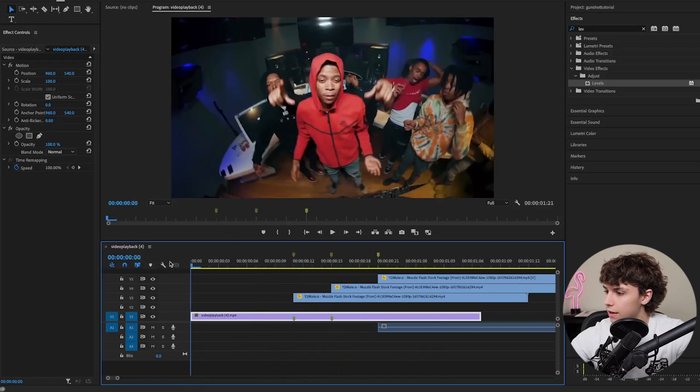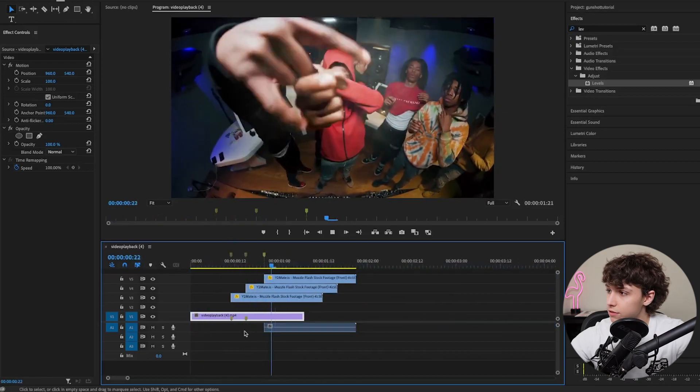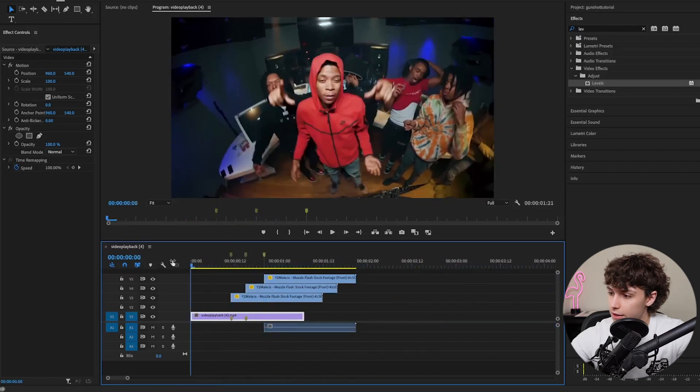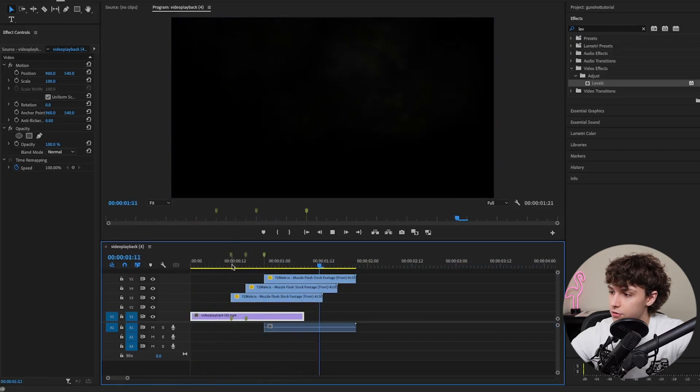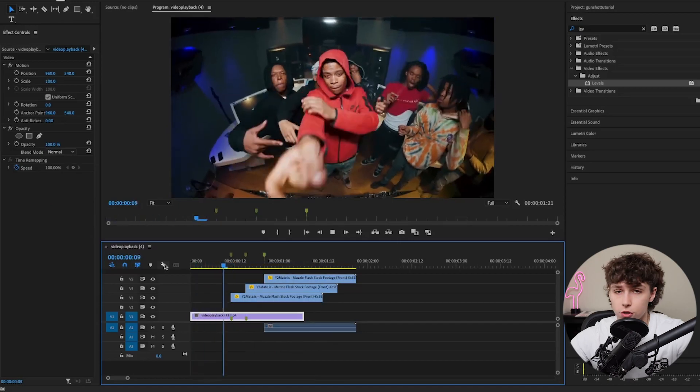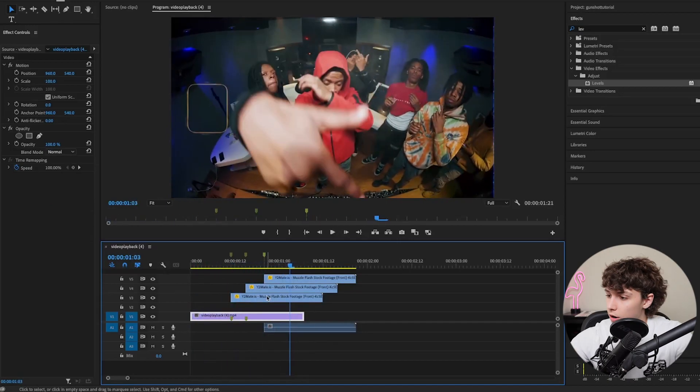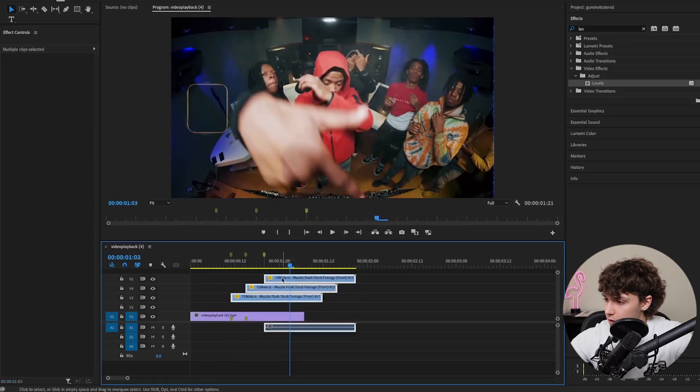Playing that back, you can see we already have that super sick effect where he's shooting at the camera. It literally took us like one minute. Obviously, you can make this nicer and add some extra sauce. I'm going to teach you how to do that now.